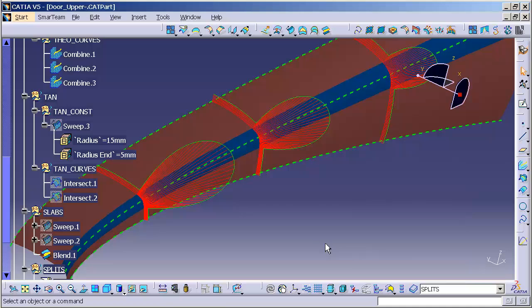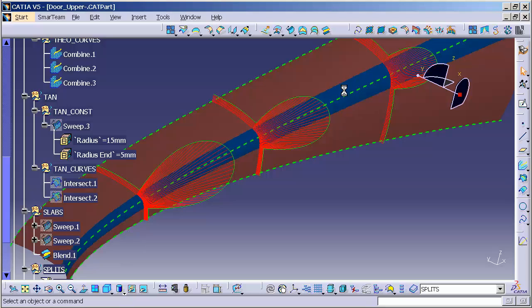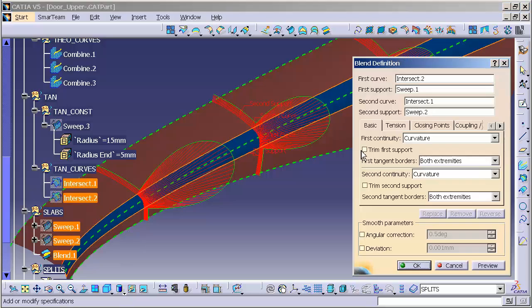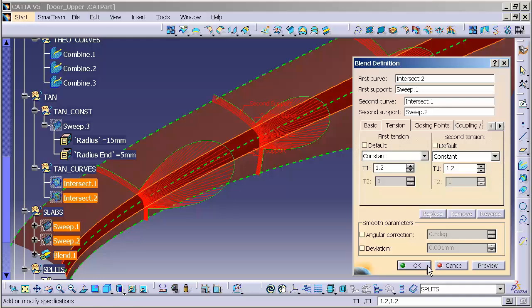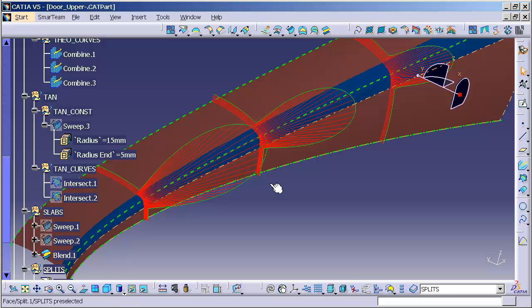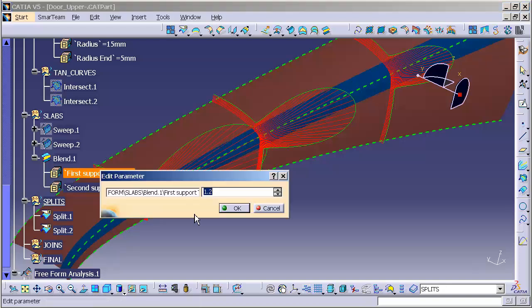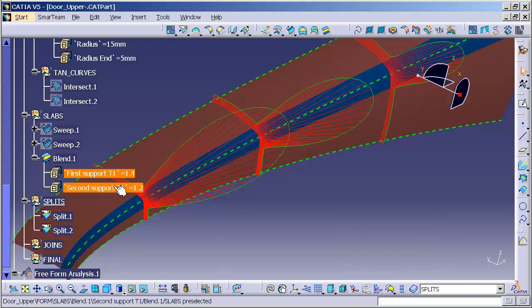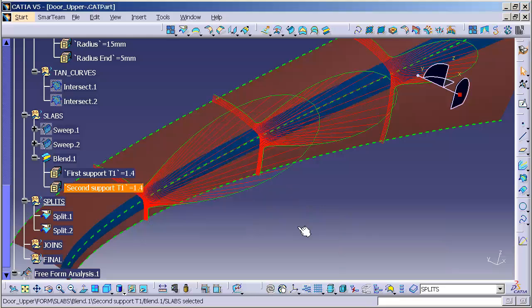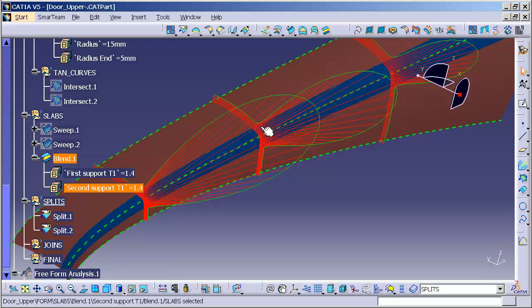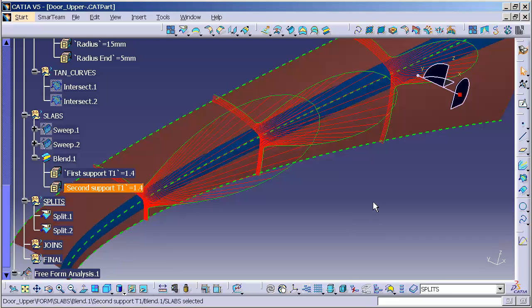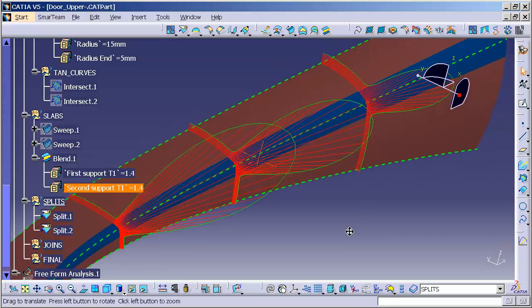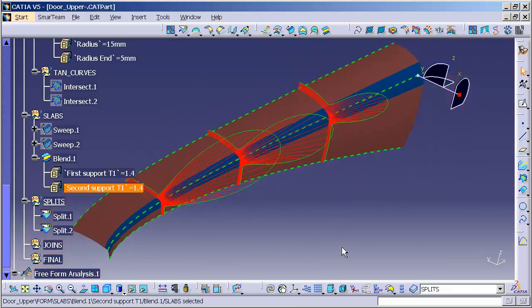Now, for some people, they may not like exactly what they see. They may want to see a little bit of acceleration of the blend. So I'll just double-click on the blend feature. I'll go into tension. And I can begin modifying the tension of this blend to give it a little bit more acceleration. What I like to do, again, is I'll just use these inputs here. And as we can see, I have a little bit more acceleration leading into the adjacent surface.